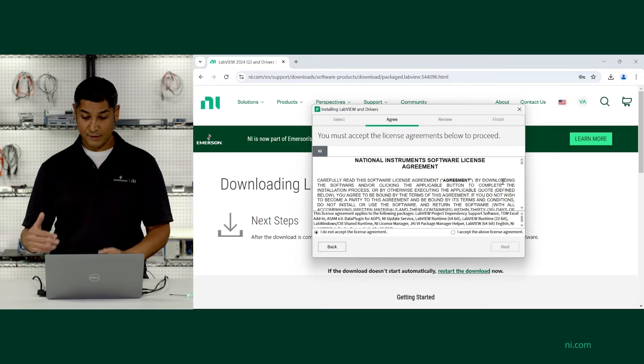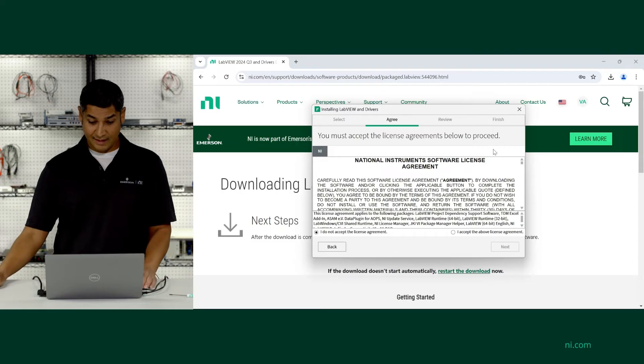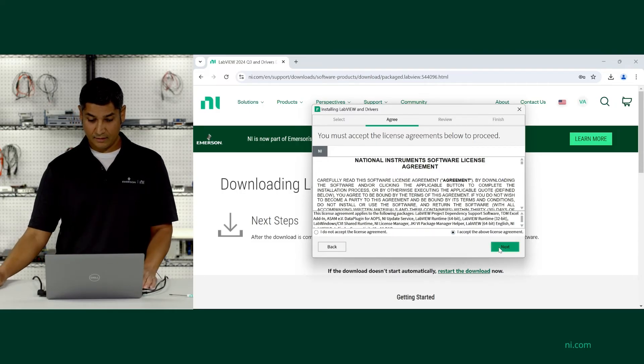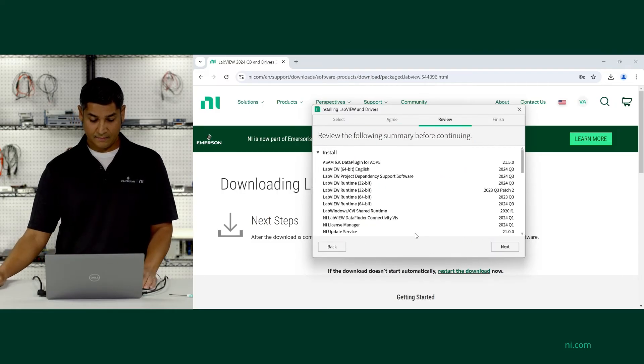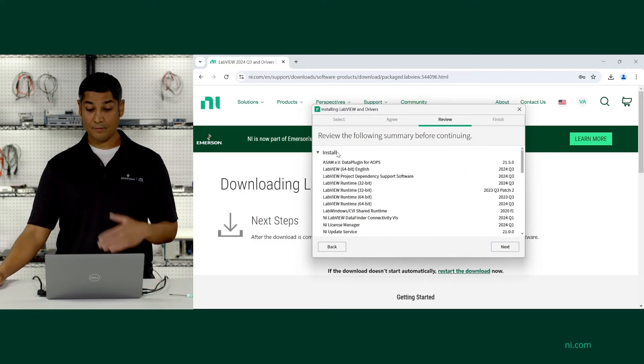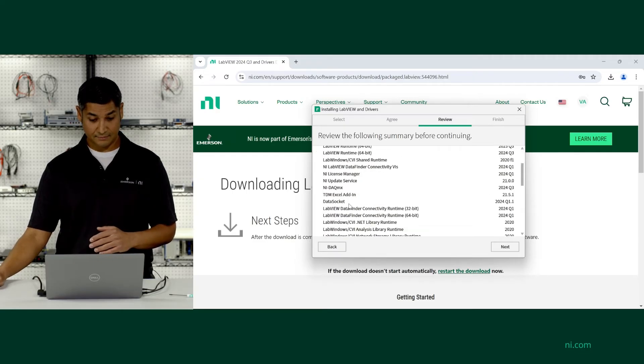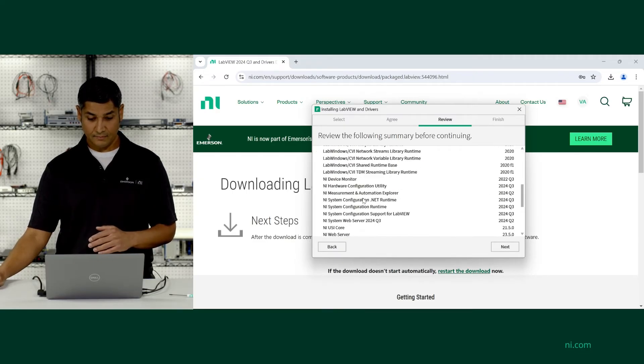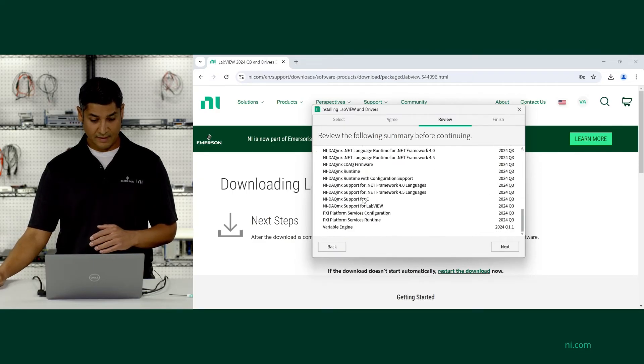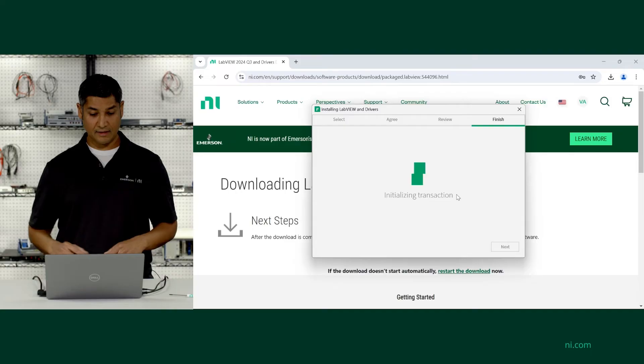It's going to ask me to approve the license agreement. And now is the summary of everything that I've chosen to install. So with that, I'm going to go ahead and start the installation.